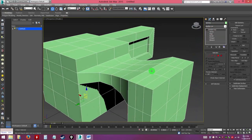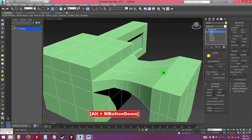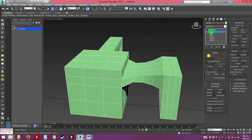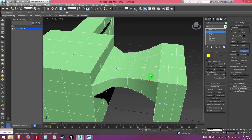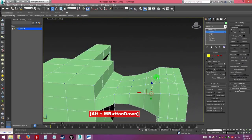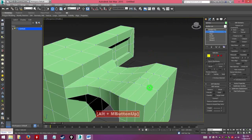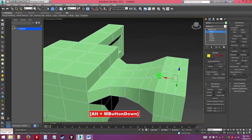Moving on to edge mode tools. The cut tool lets you cut edges freely wherever you want. Right-click once to end the current cut, right-click again to really exit the tool. Be careful — sometimes it doesn't snap precisely to edges. Usually you'll then use vertex mode to tweak the shapes of your model.